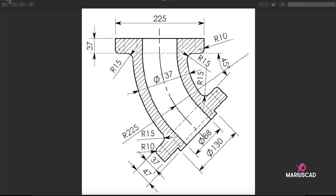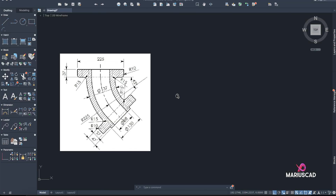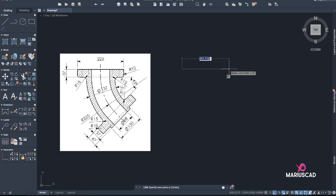First of all, we need to draw this piece in AutoCAD. I will put this image in AutoCAD as I've done before. I'll start with this line of 225, then I will draw these little parts.